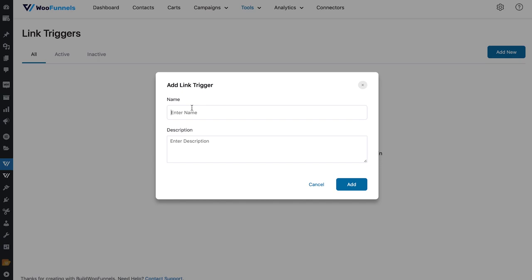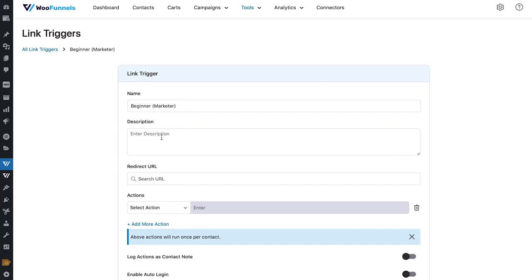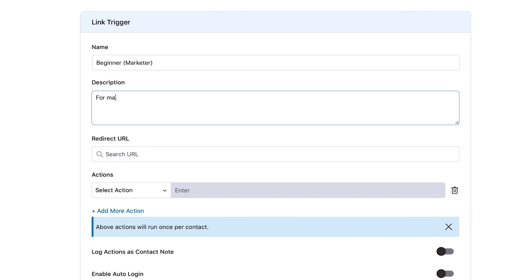For every option you're going to send, we will have a separate link trigger. Here we're taking the case where we want to ask our list of marketers about their level — their stage of their journey. The first one is beginner, and you can enter any description for marketers who are just starting out.